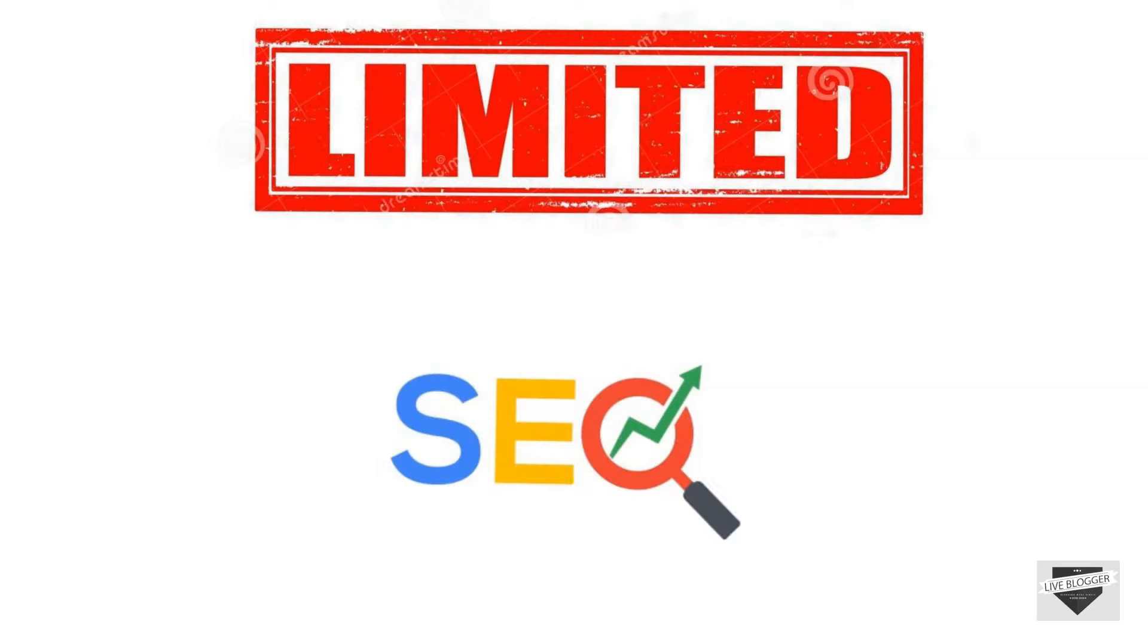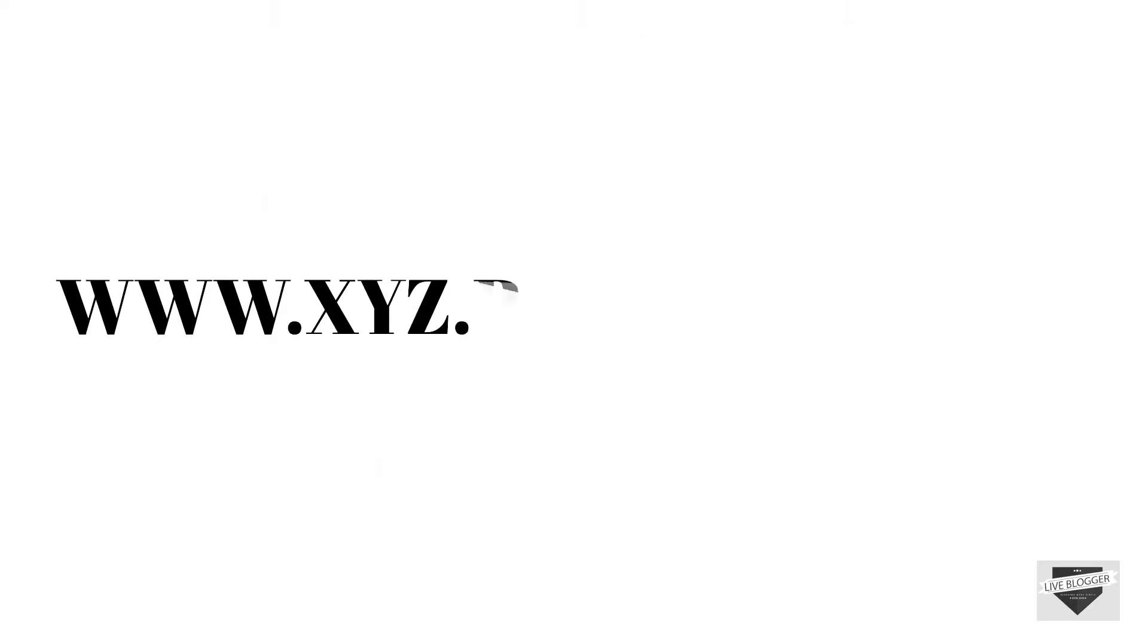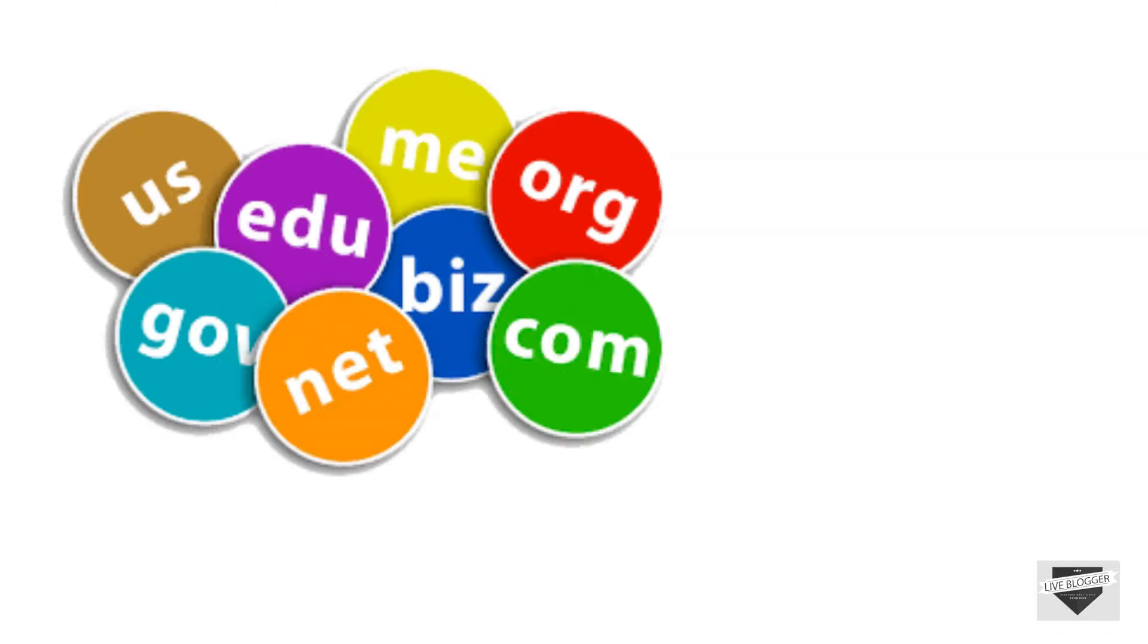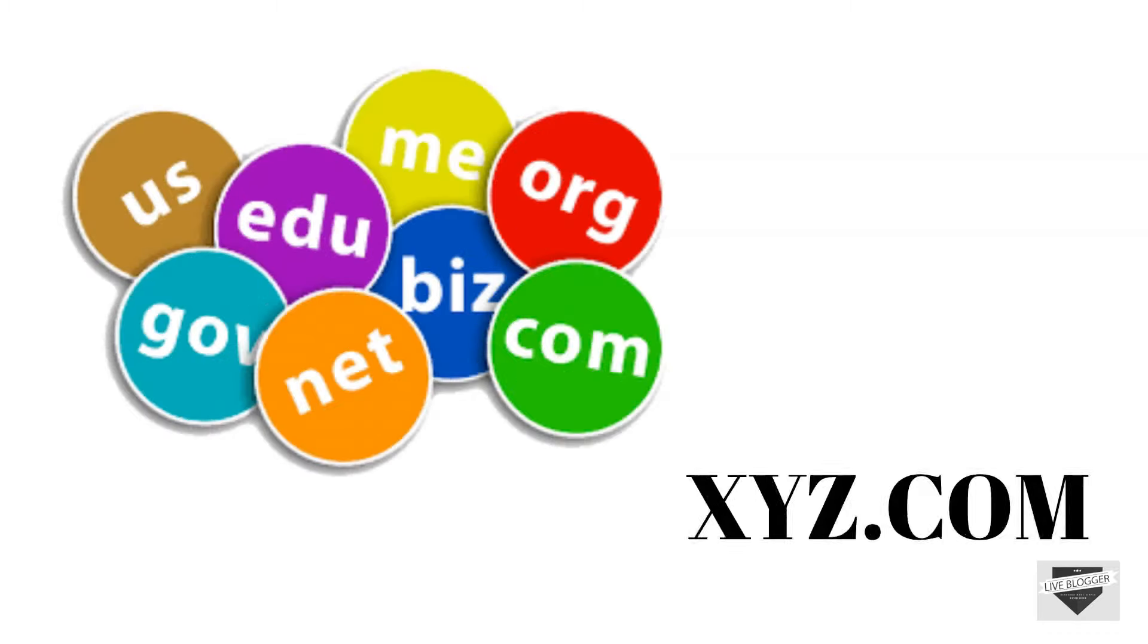But blogspot gives limited SEO to your blog because when blogspot is added to your website address it becomes lengthy. So with a custom domain you have the control to keep your home URL as short as you can.